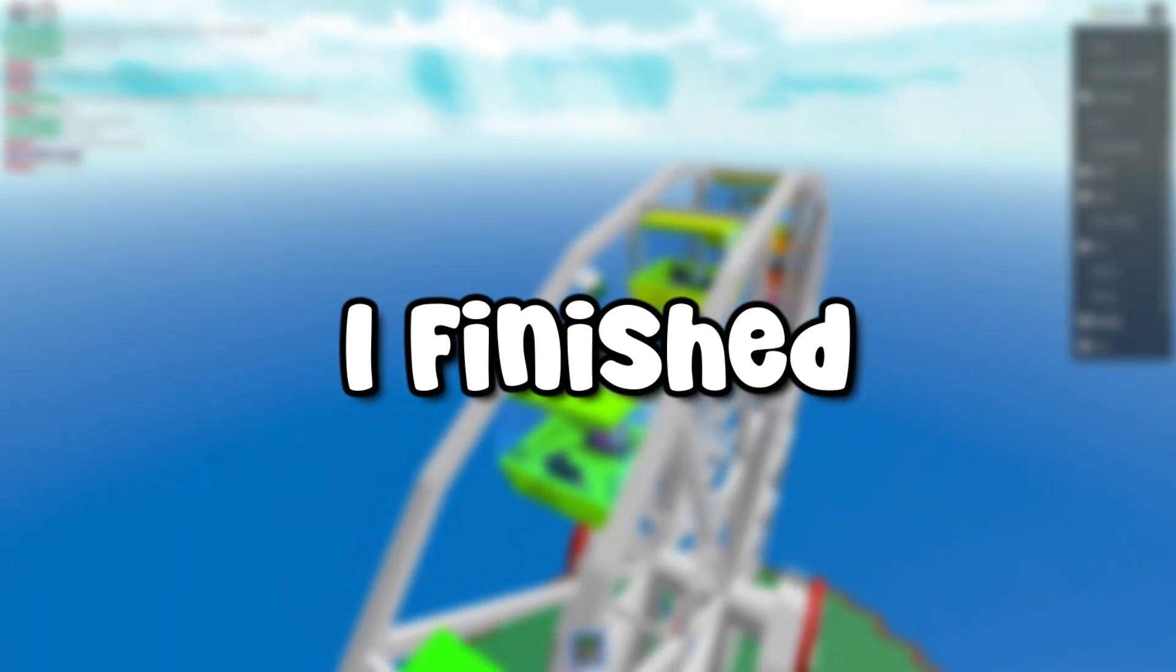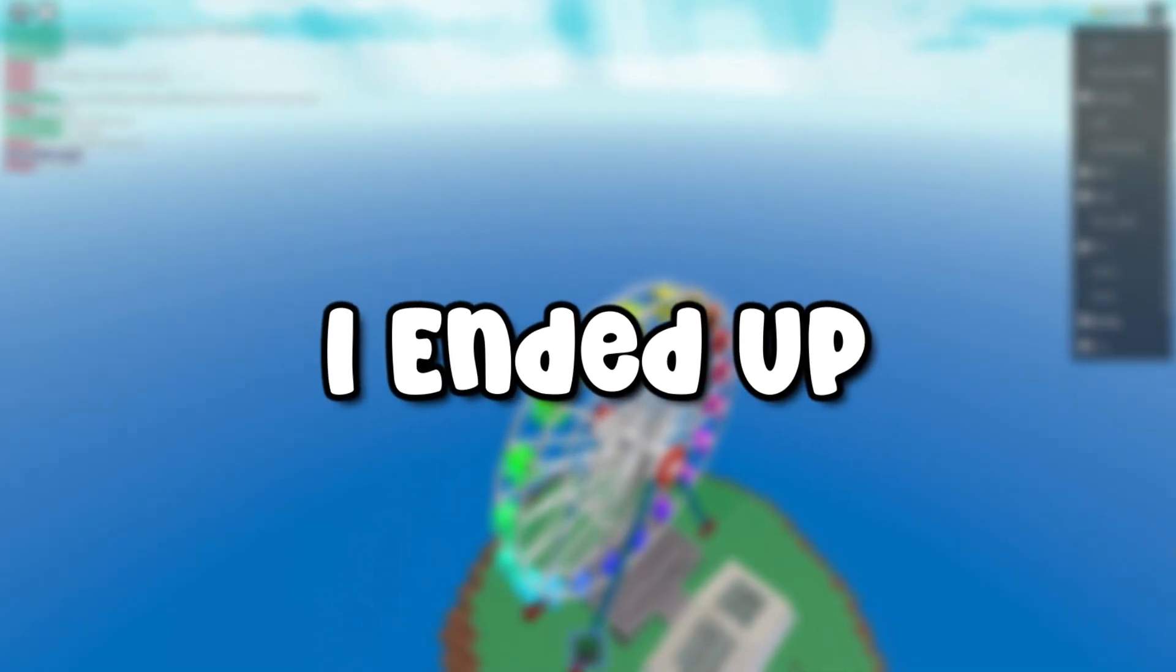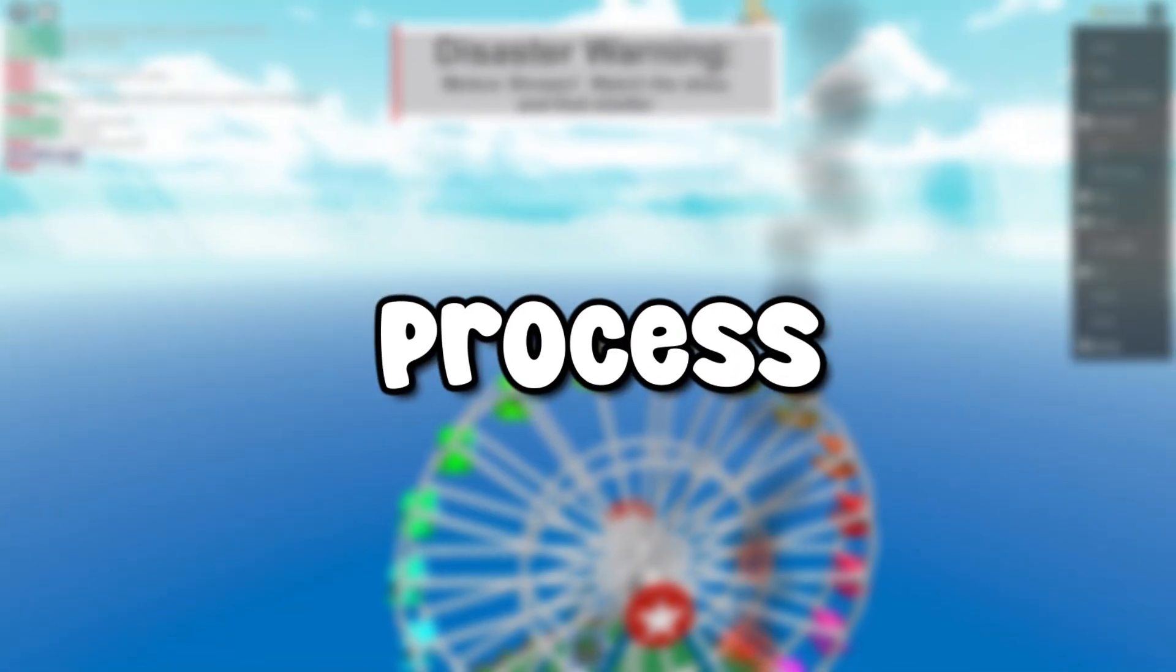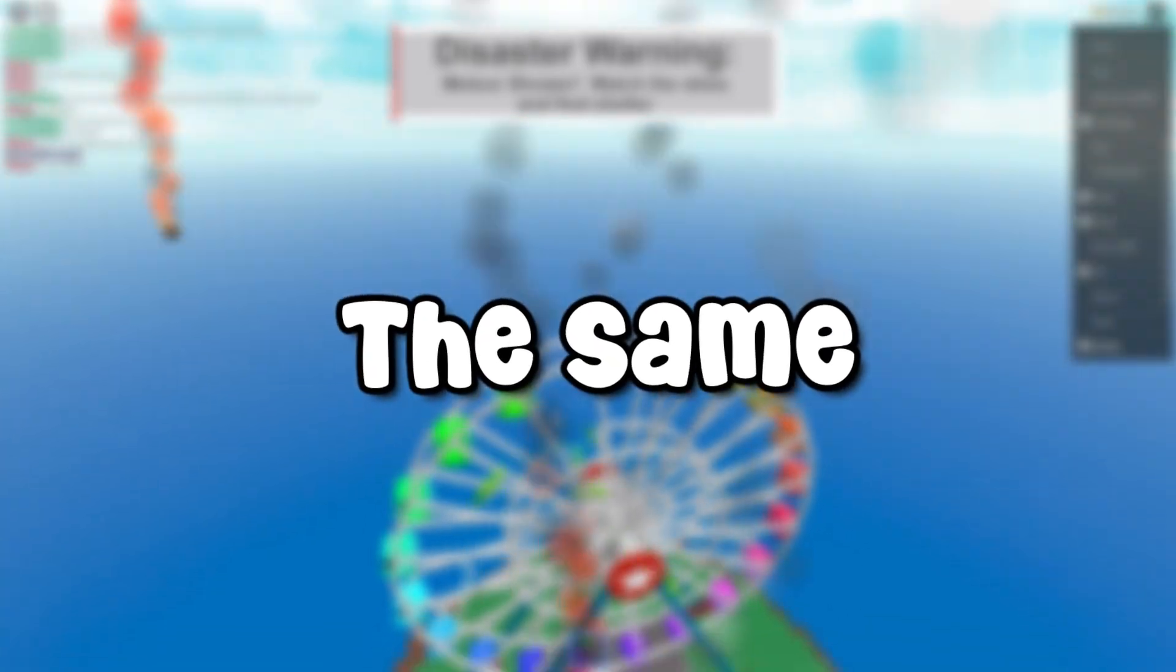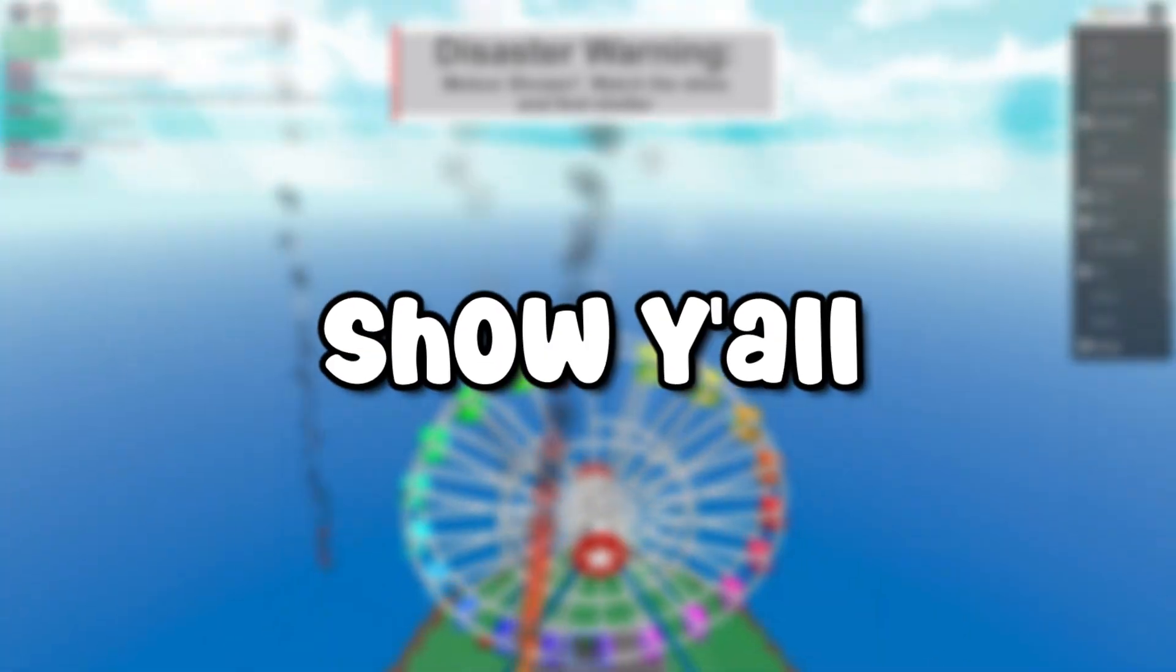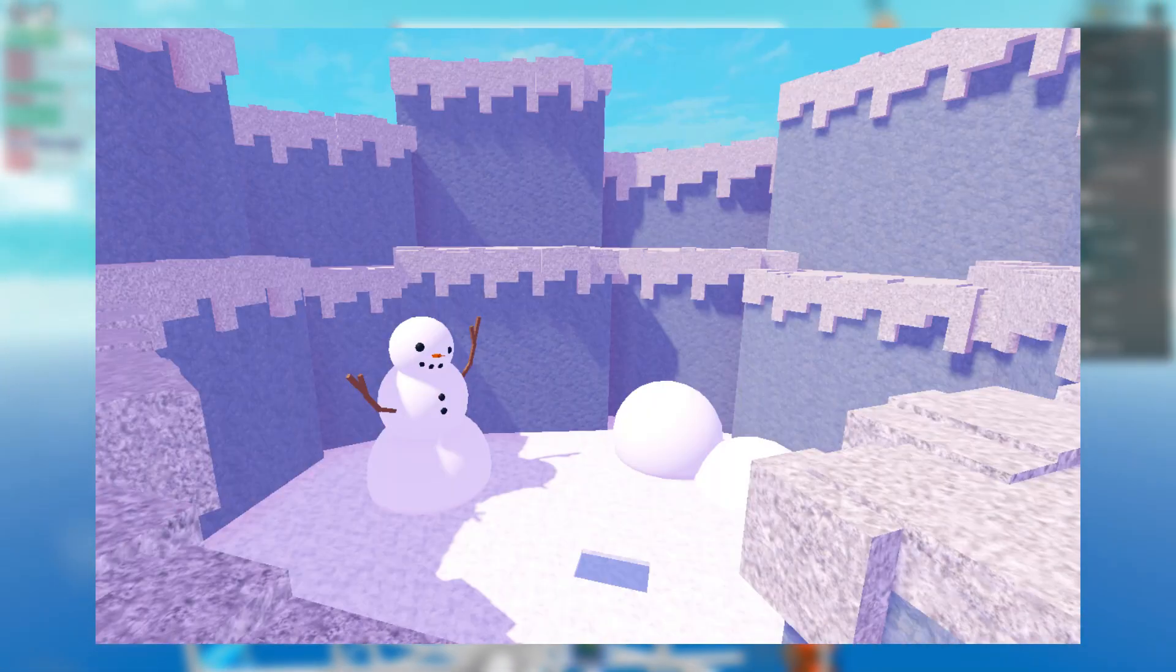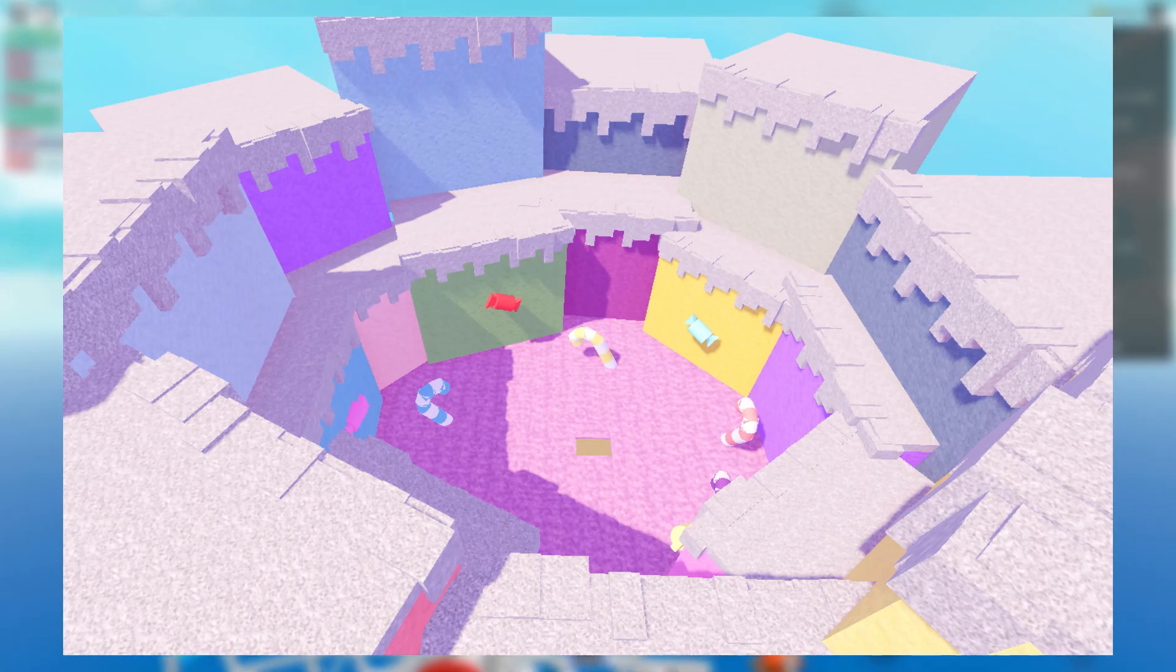So after I finished level 2, I ended up making 3 more levels, but the build process is exactly the same, so I'm just going to show y'all some pictures. I made a prehistoric level, a snow level, and a candy level.